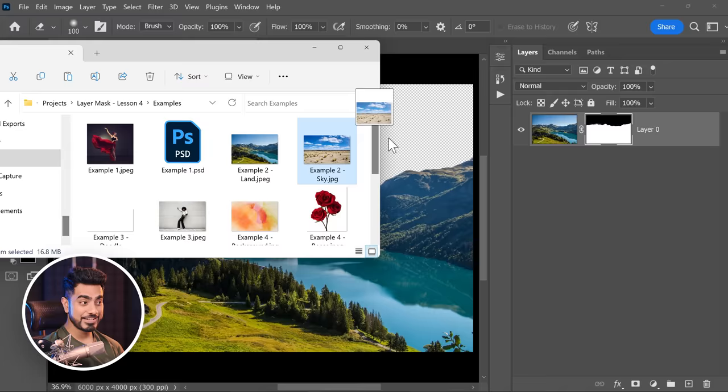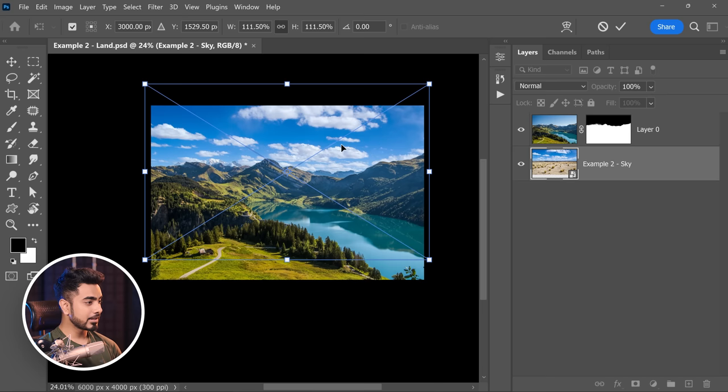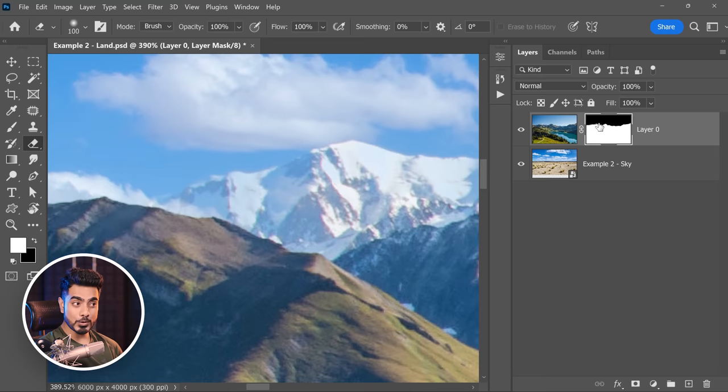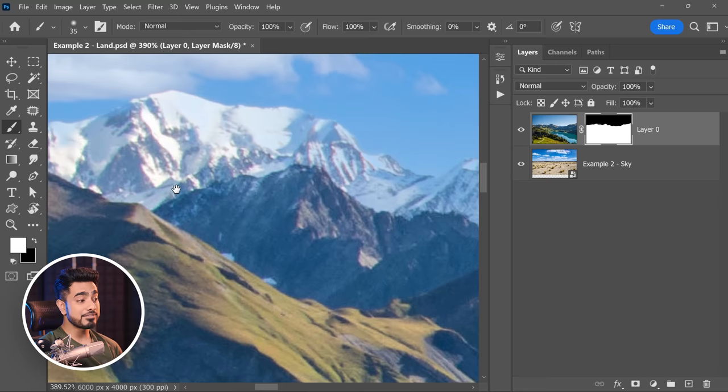Now if you bring in the new sky, make it a little larger, take it behind the mountains, and press Ctrl or Command T to adjust. Now we can bring stuff back — if you zoom in, these areas are transparent. Go into the mask, take the brush with white as the foreground color, and paint these areas back in. This gives you the non-destructive ability to go back if the mask wasn't right or if you want to change something.